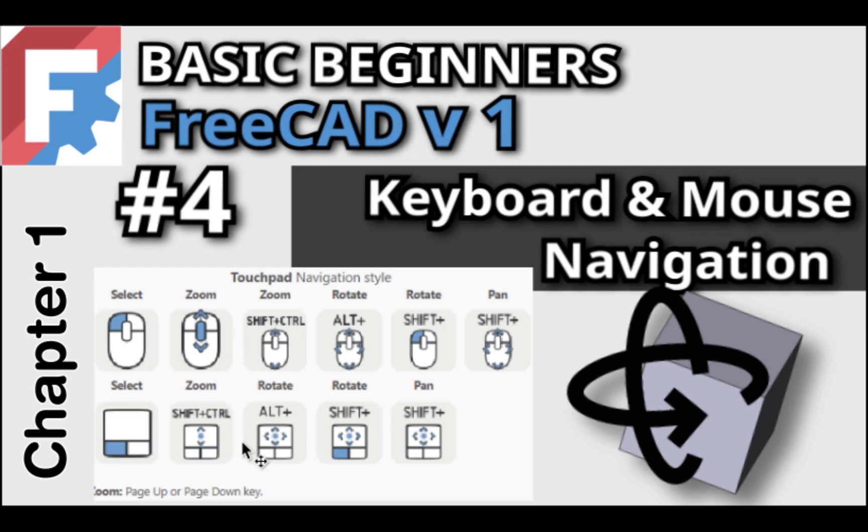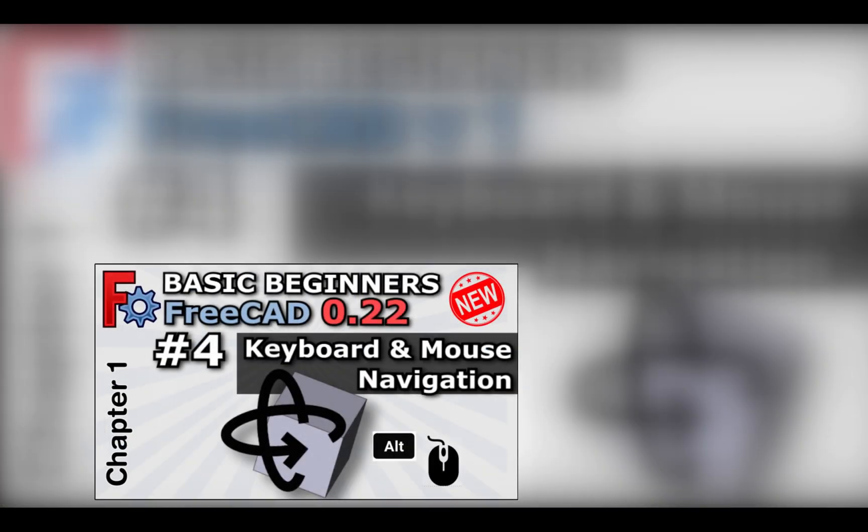Welcome to the next lesson in our course for Basic Beginners FreeCAD, version 1. This is a revised version of the original lesson, as the first few videos were recorded using pre-release 0.22. The updated version brings the lesson in line with the current release and adds some additional content as well.